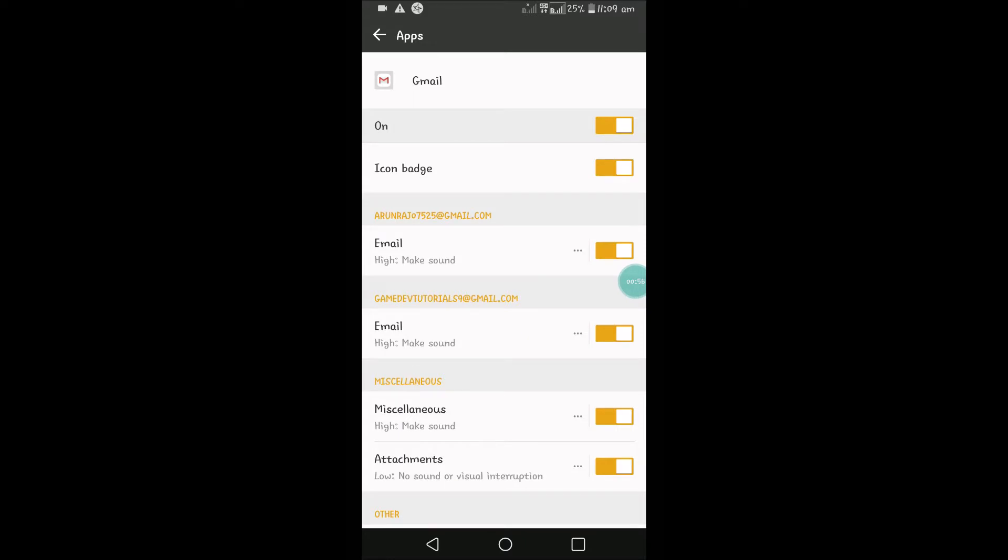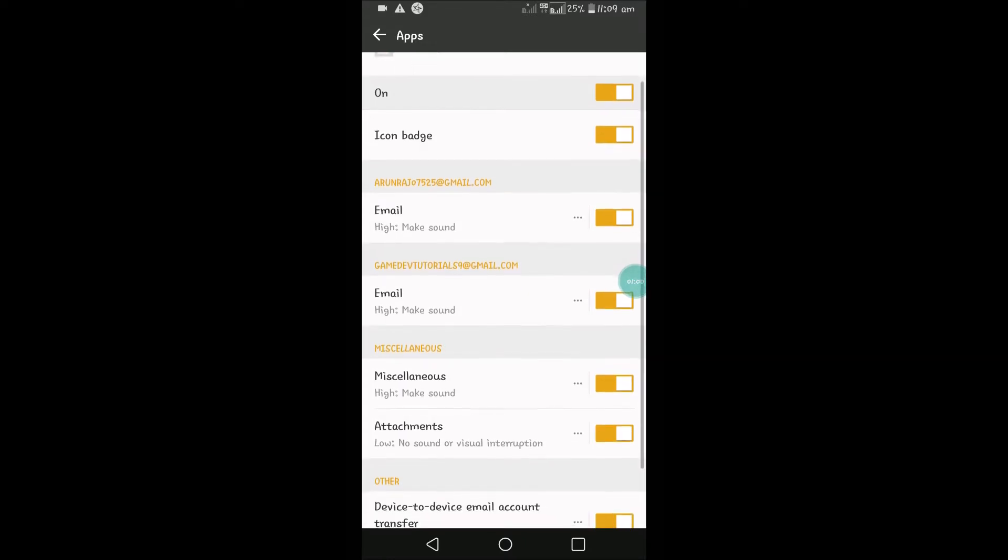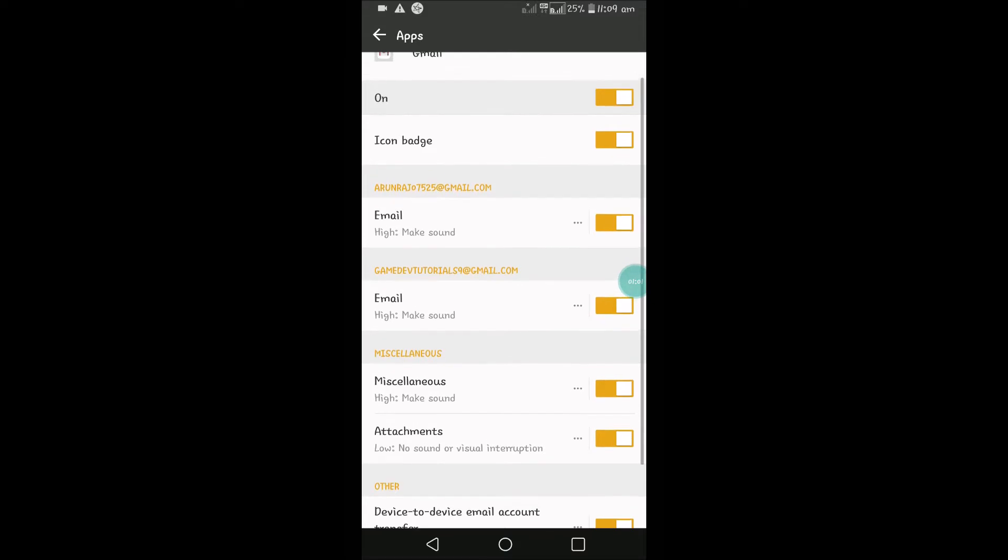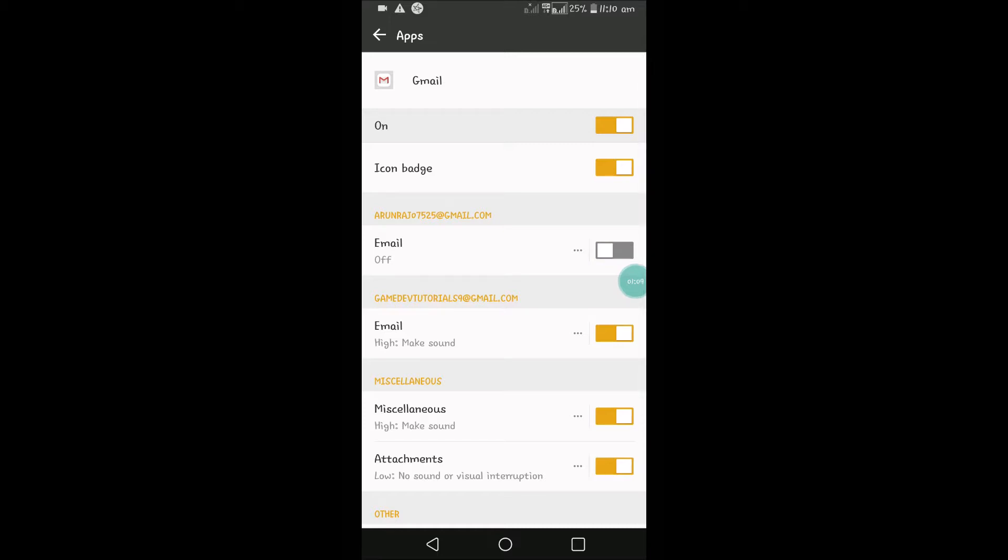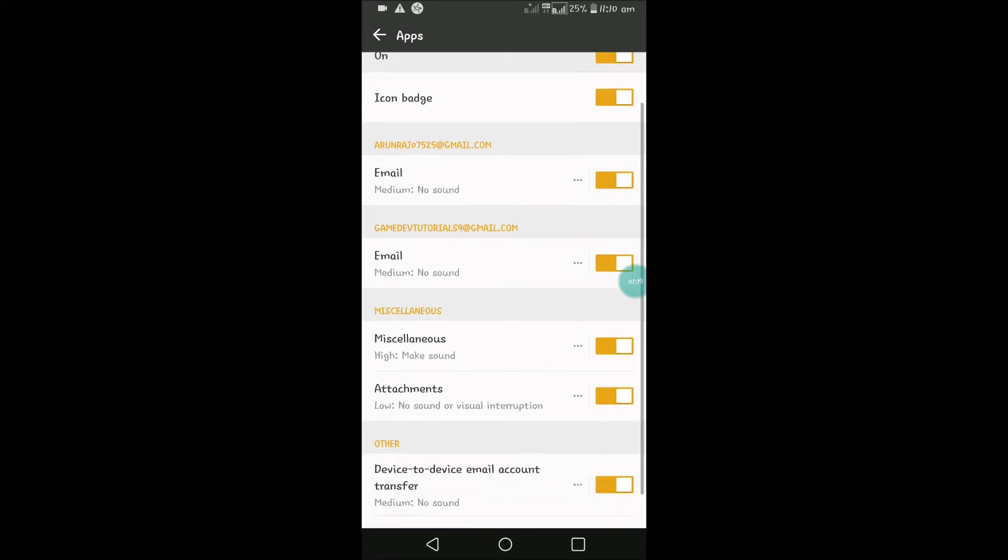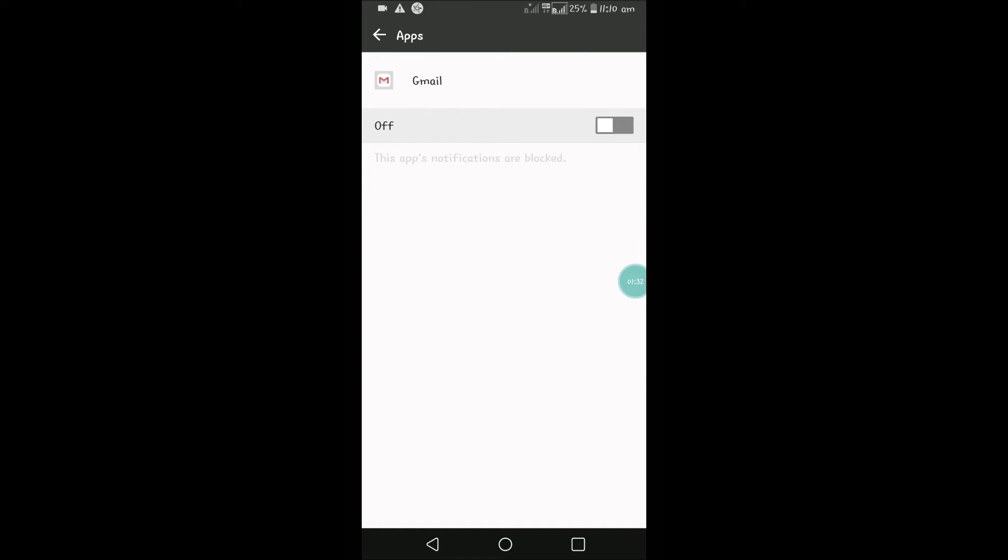If you turn it off, or if you turn it on, there is a customization here. I can turn it off for one email because I have two emails on my Gmail app. I can turn it off for one and still keep it enabled for another. See here, whatever the choice may be, we have some customizations.